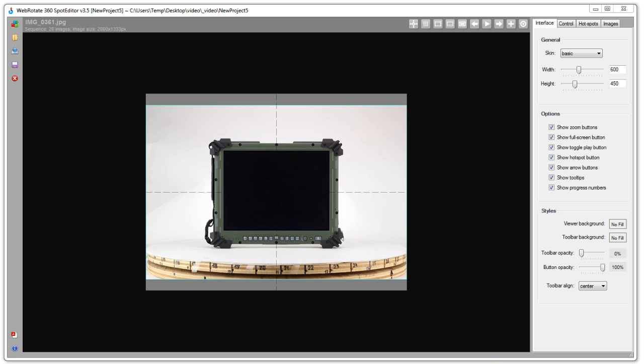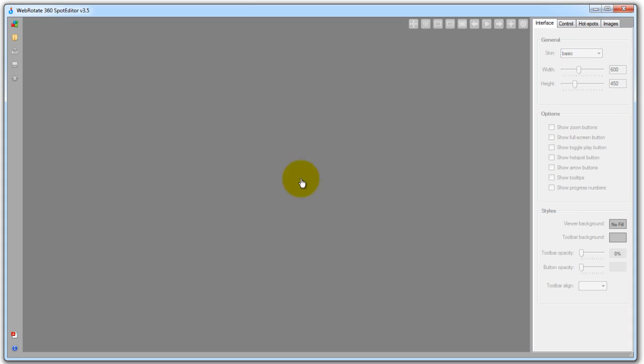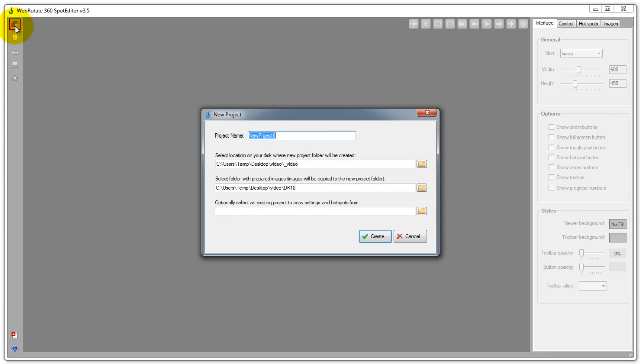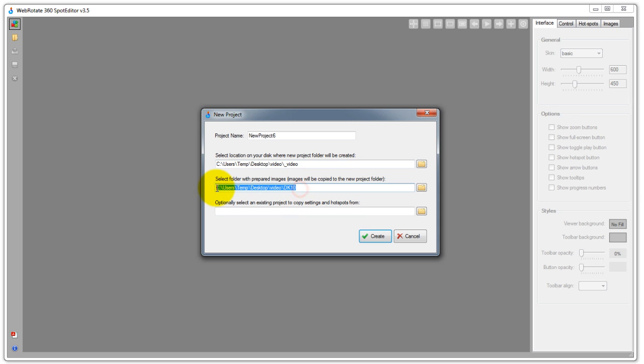So I'm going to go ahead and close this project now and we are going to use a set of 360 product images straight out of our DSLR camera that were produced for a real photography client a while back. The only path I'm specifying here is the location where my project files will be created as well as the path to the original images.